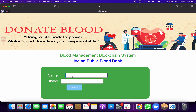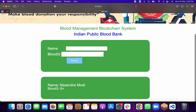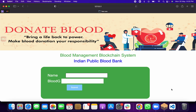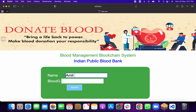Now let me demonstrate. Suppose a person named Narendra Modi has donated blood and his blood group is B positive. When I click Submit, you can see this person's name and blood group have been saved. If I go back to the code and check the backend, I can see a block hash — this is the unique address generated for this transaction. That's the blockchain part: it gives a unique address for every entry. The block name is 'Narendra Modi' and block data is 'B positive'.